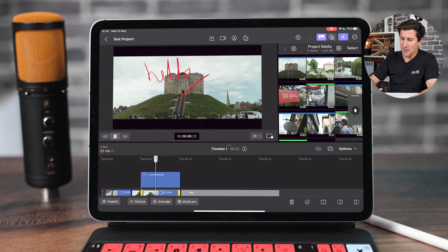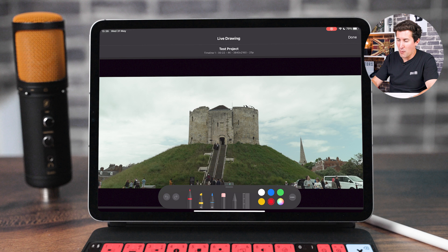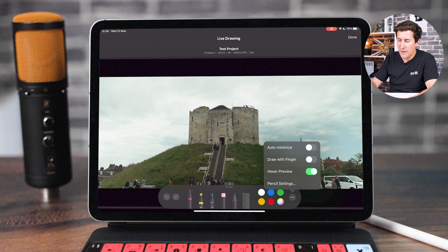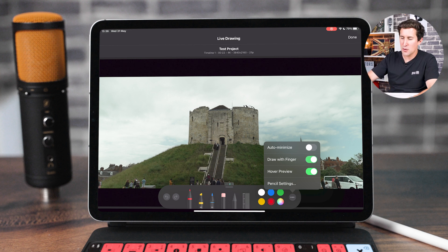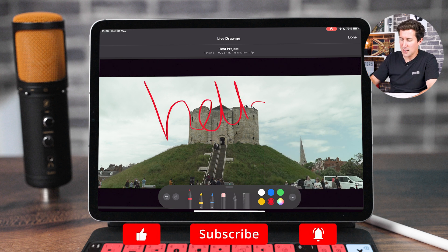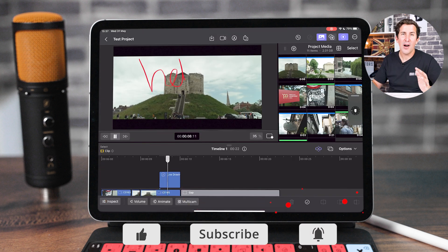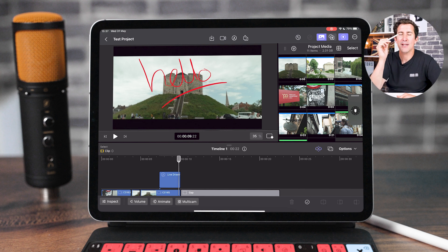Now what happens if you try and draw with your finger? You can see that actually nothing happens — and there is a hack to get around this. Put the Apple Pencil away, tap the three little dots on the bottom right-hand side, and it'll bring up this little menu. You can see it says 'Draw with Finger' — simply enable this and then you won't need an Apple Pencil to draw onto your footage, and in my opinion it looks just as good. So you can get around all of Final Cut Pro for iPad without using the Apple Pencil.